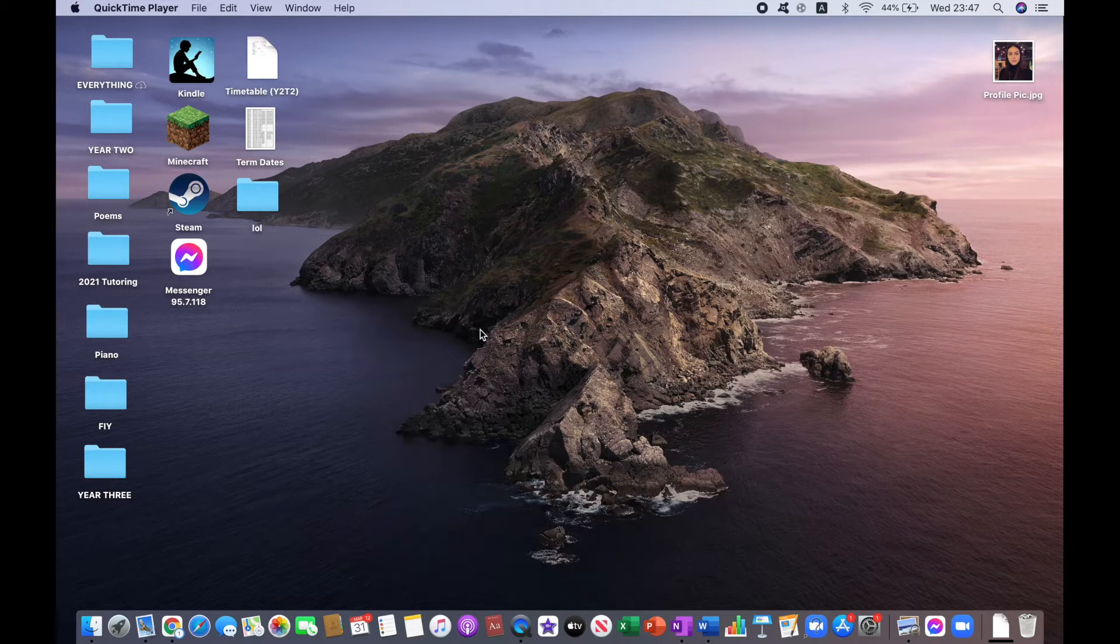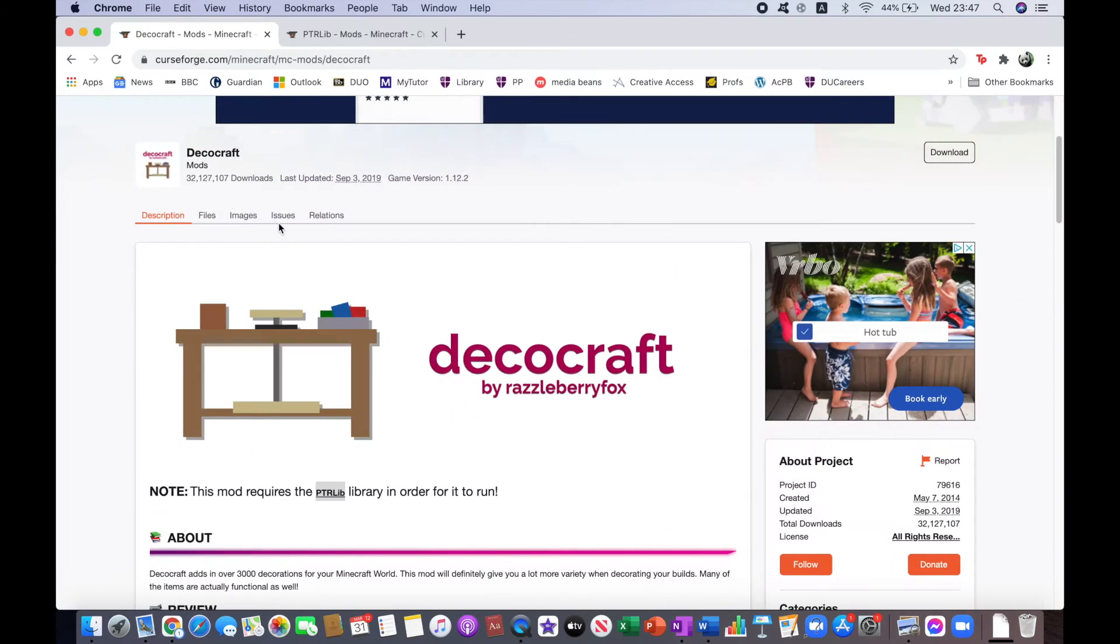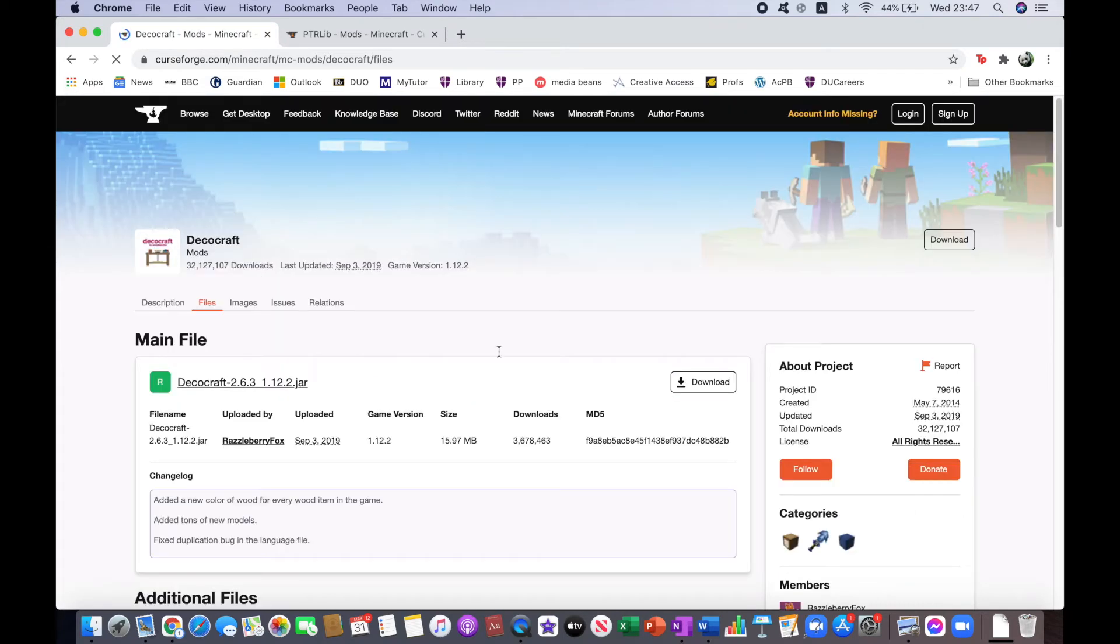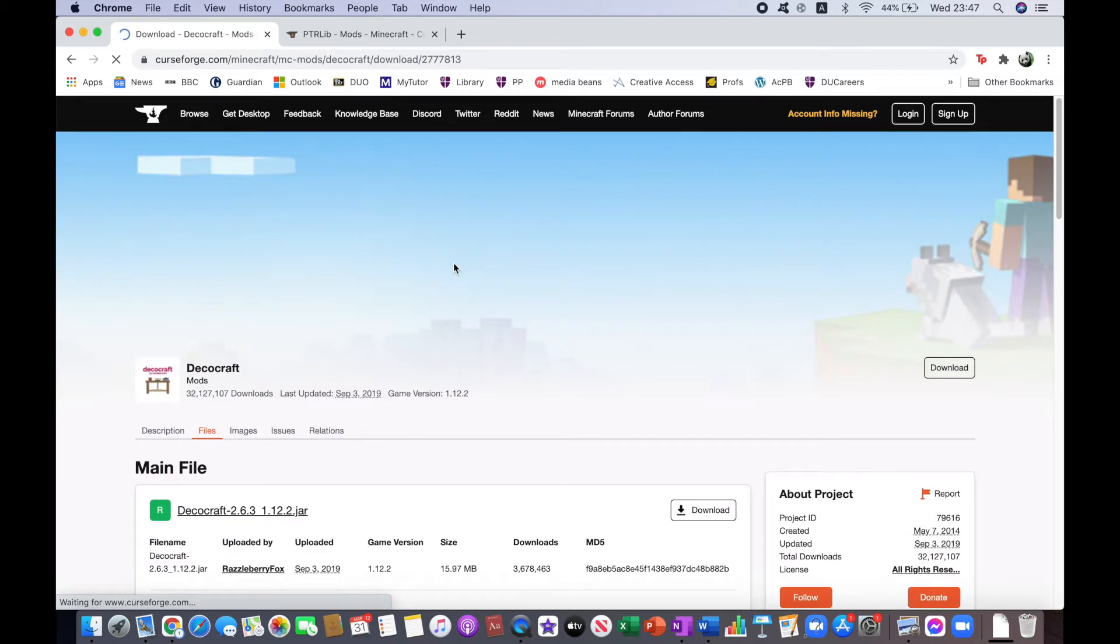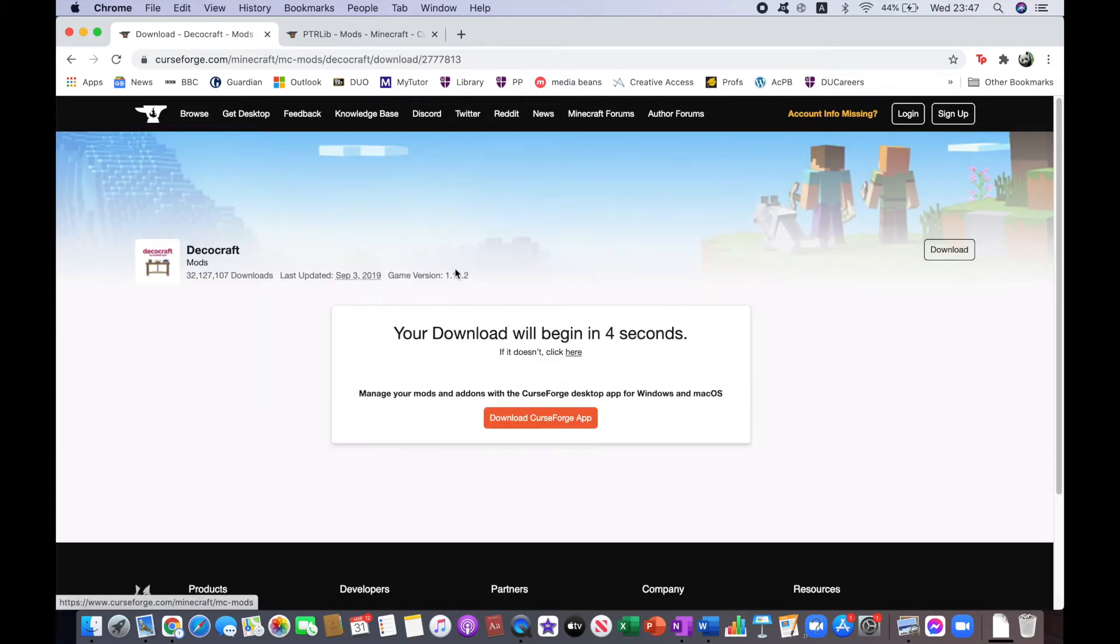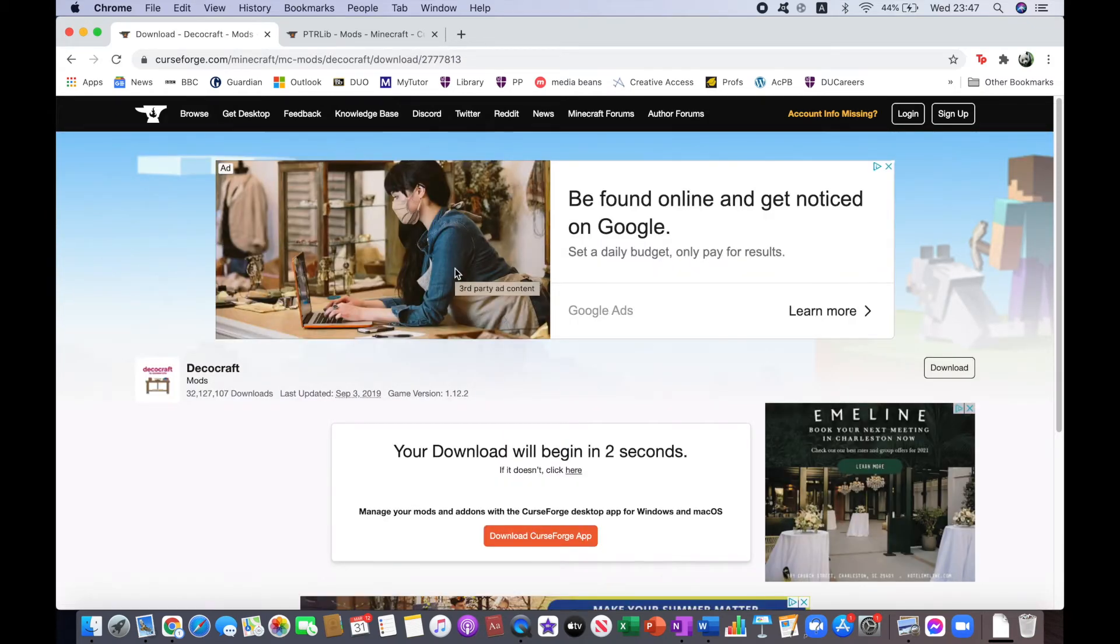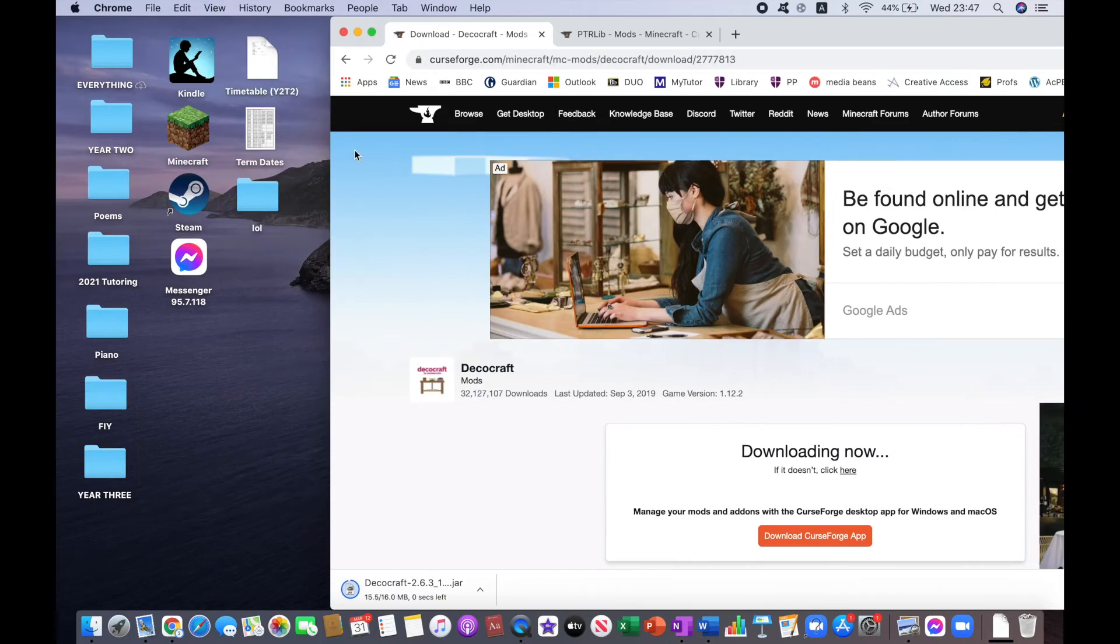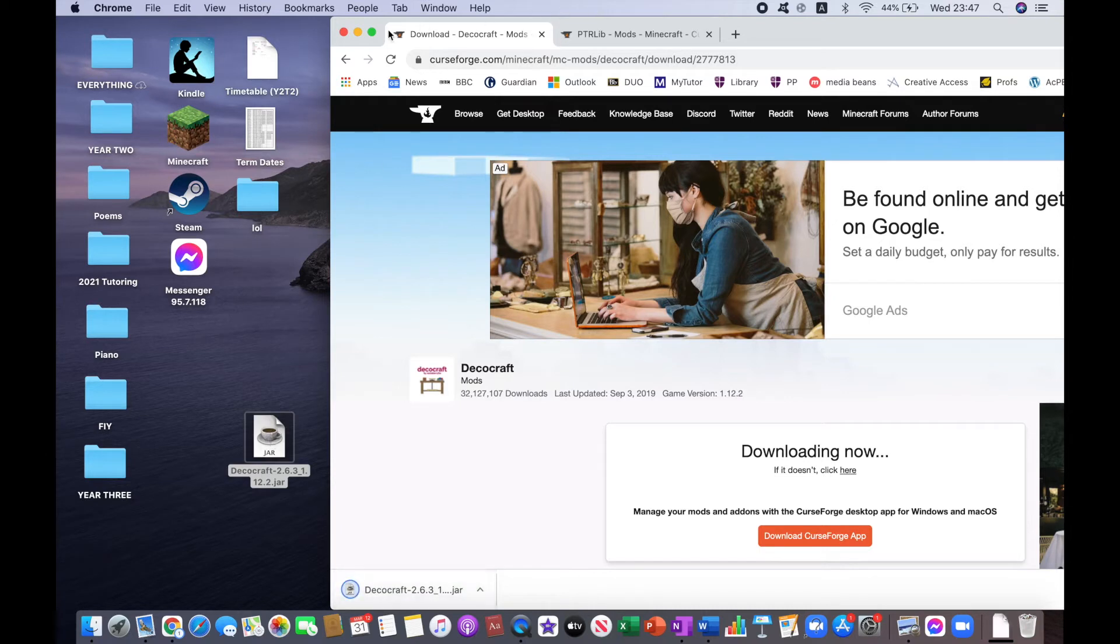What you want to do next is click on the second link in the description, which will lead you to this website. And what you want to do is click on Files, and then click on Download. Click on Keep, and drag this to your desktop.